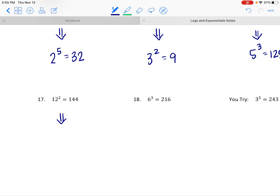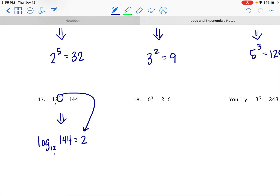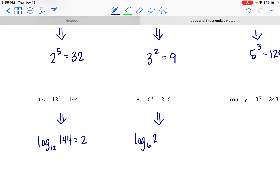It's a little harder going from exponential to log form because you have to know where exactly things go. In log form, it's going to be the log base 12 — because the base of the exponent is 12, the base of the log has to be 12. And the argument is going to be 144 because the exponent has to be the answer. So log base 12 of 144 equals 2. The base is the base and the exponent is the answer to the log.